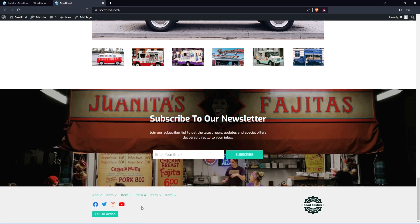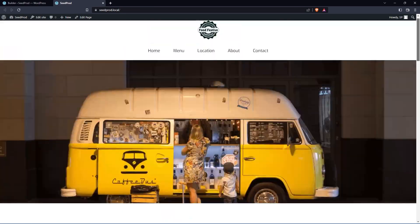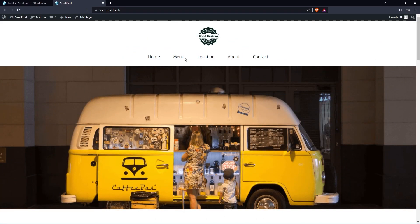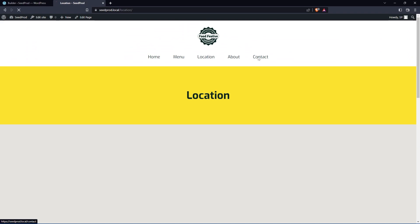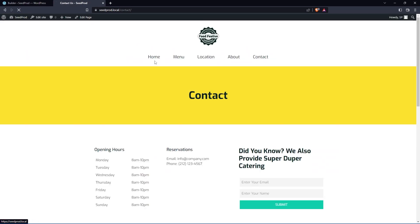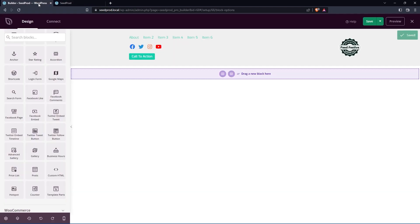Now we touched on it briefly before, but let's just take a look at one more thing. Let's say we have two different menus and we want one for our homepage and we want one for all of the other pages. For example, we have menu, location, about, and contact. Let's go ahead and do that.